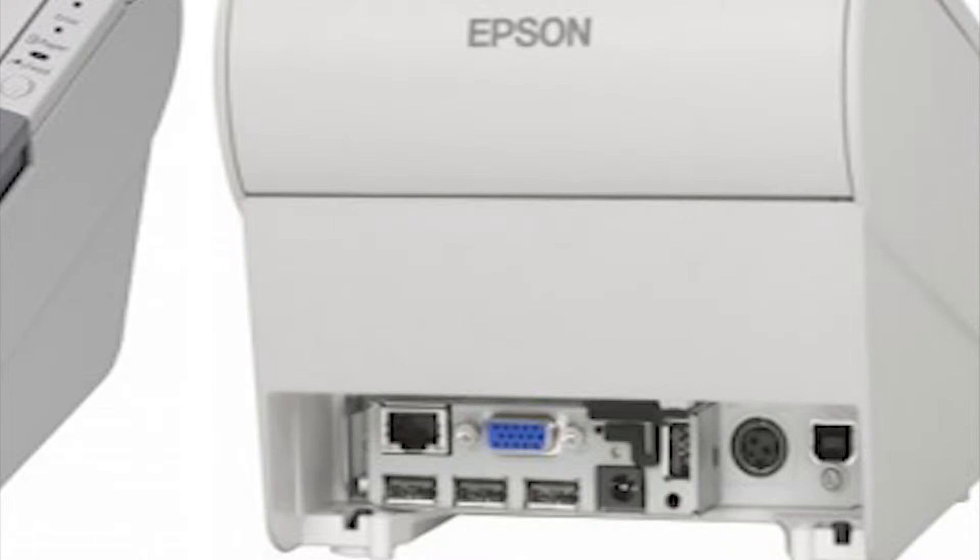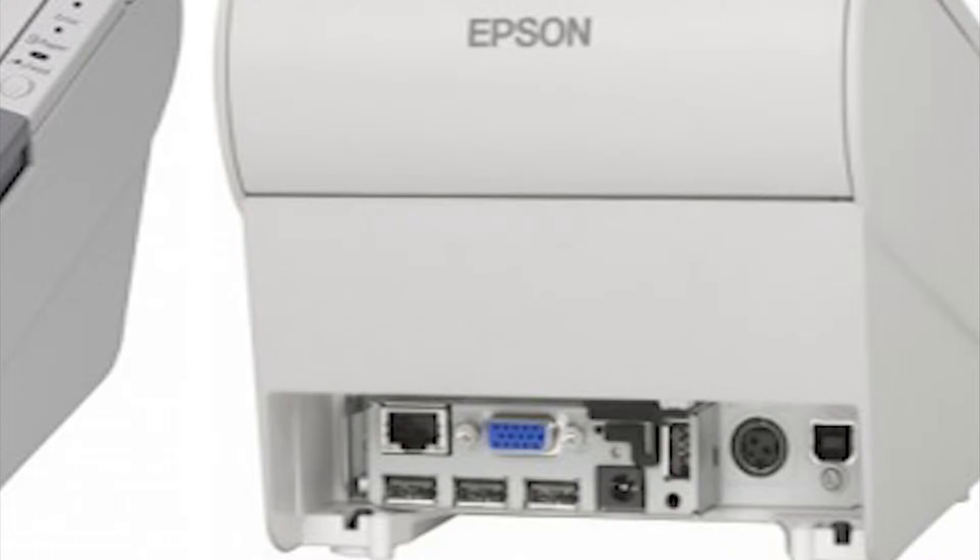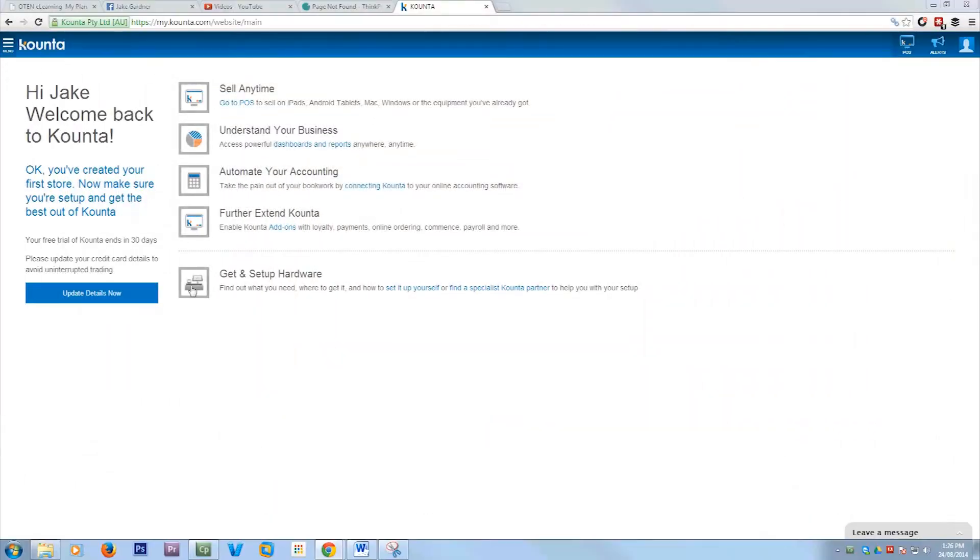To set it up you just need to connect it to power. There's two power plugs and also one Ethernet, and then you plug the cash drawer into the receipt printer using the small phone port which is an RJ11 port.